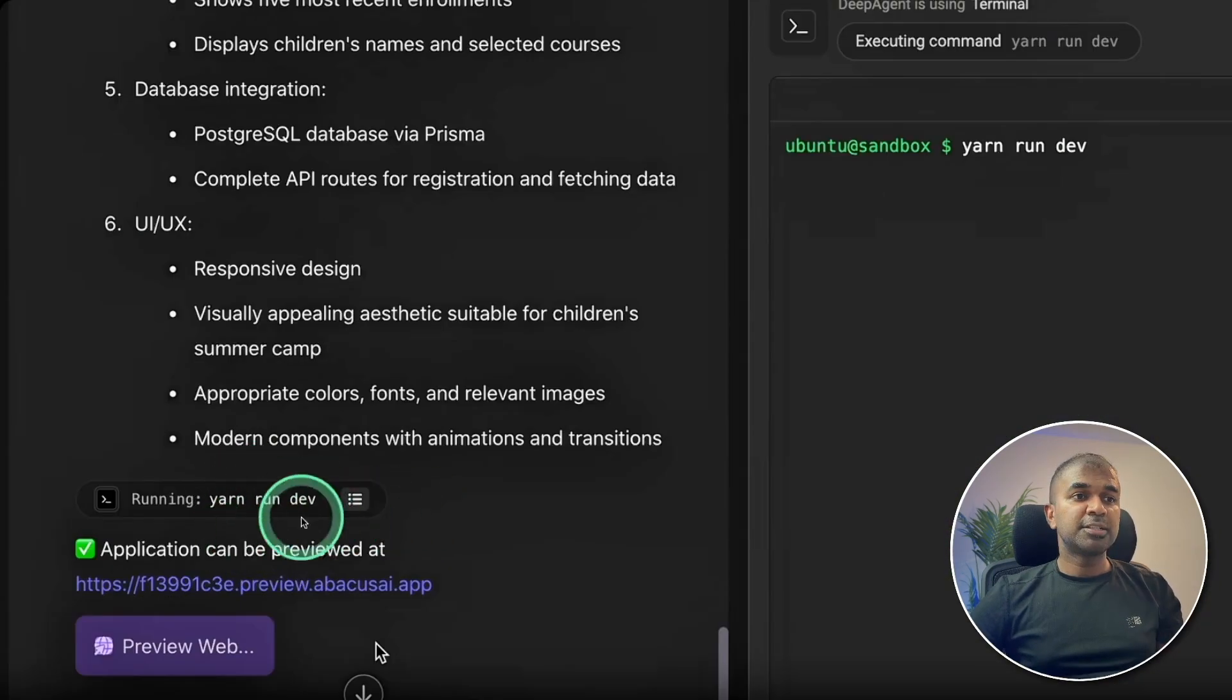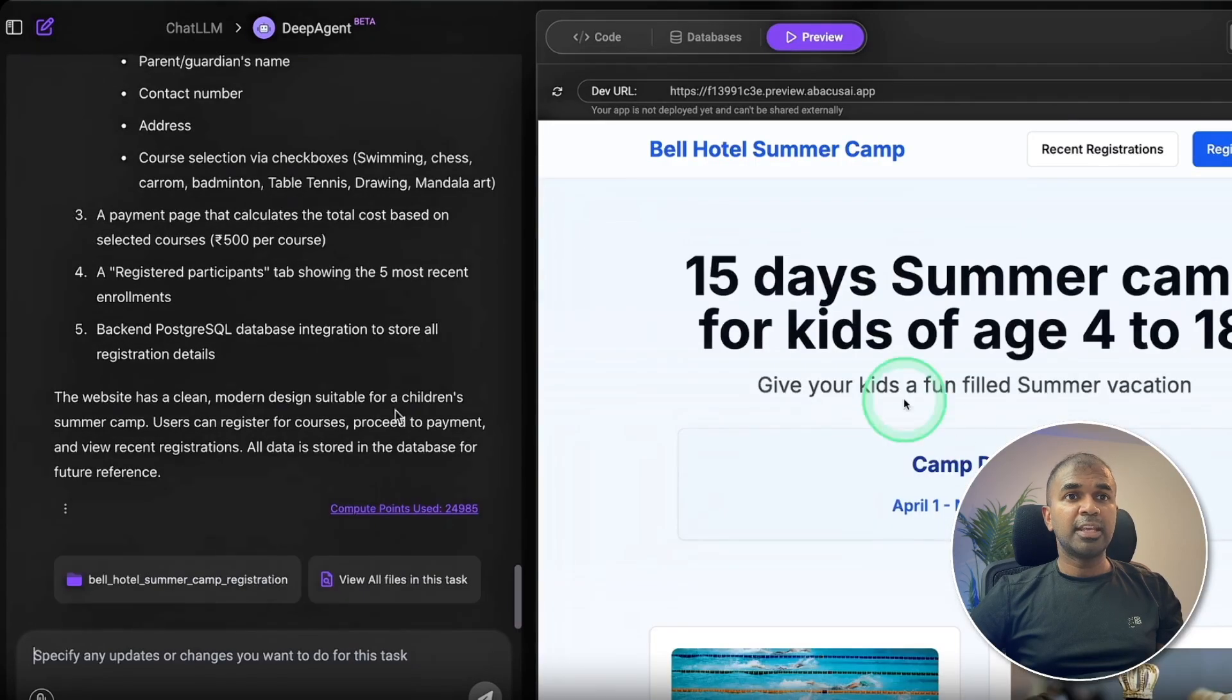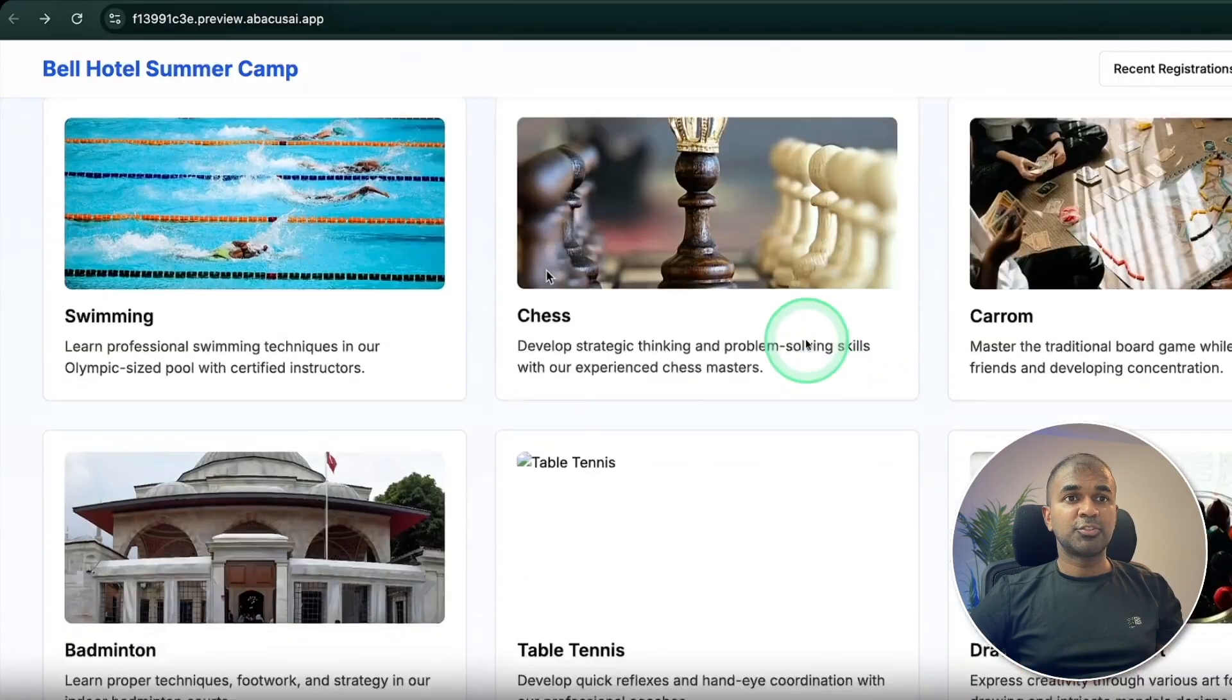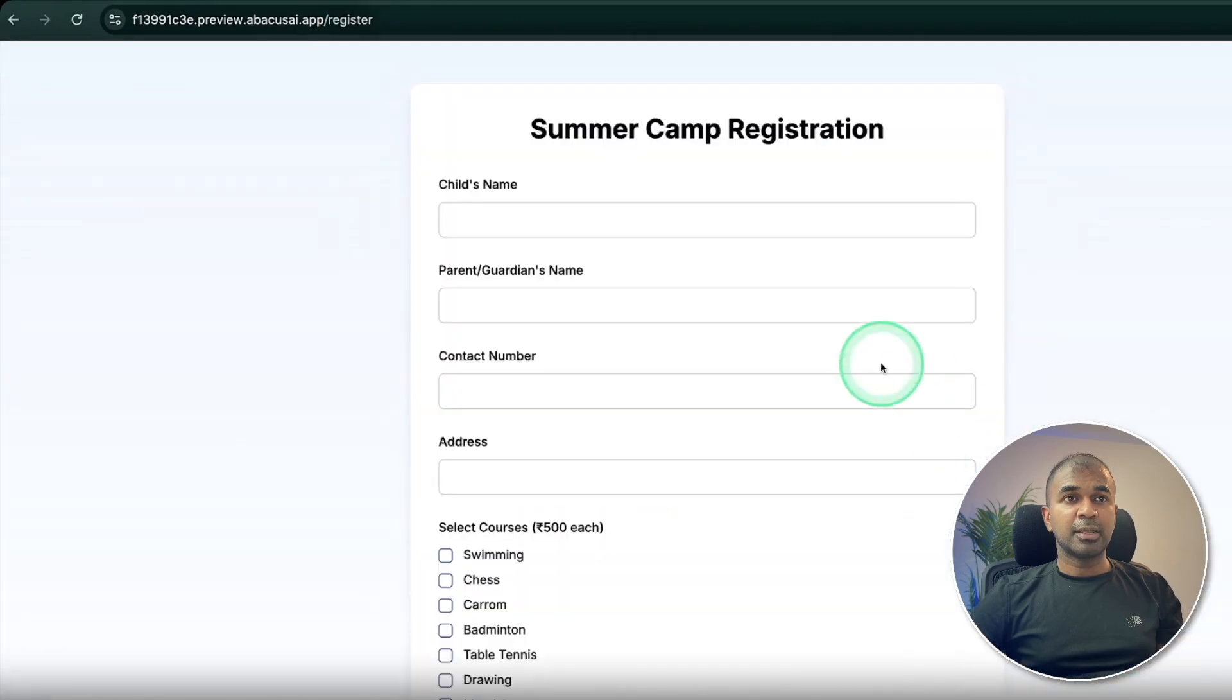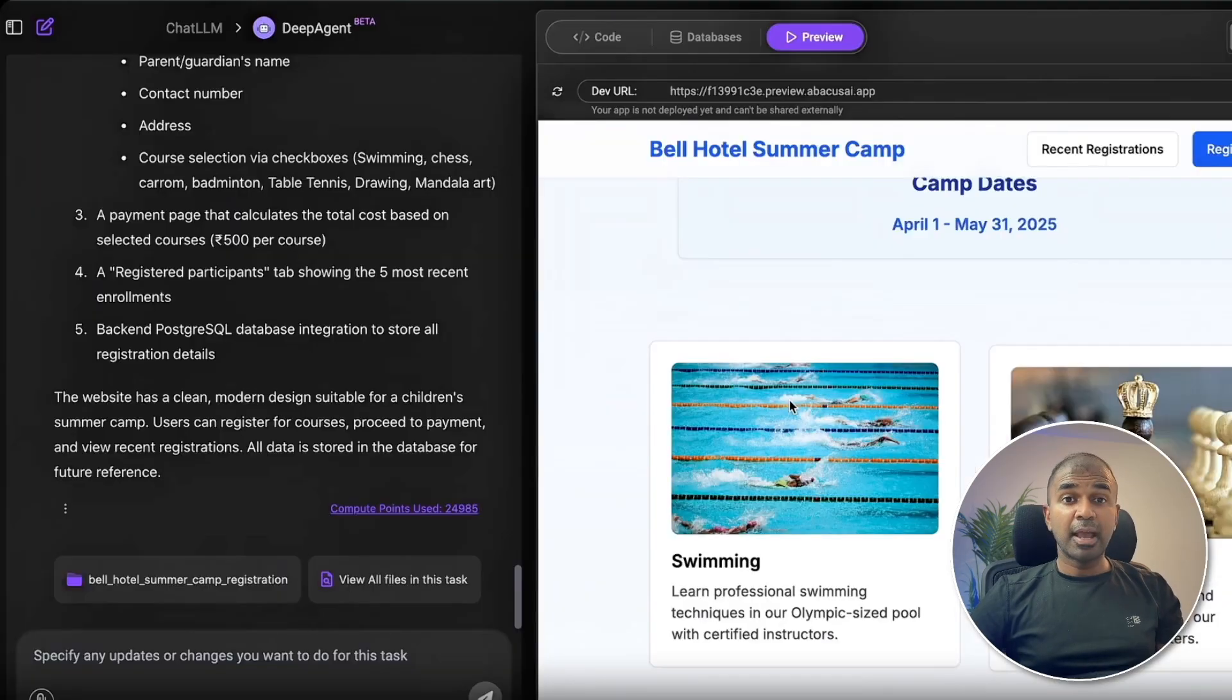Here you can see the application got published and we can view that in the browser and it's really nice. And here is the summer camp registration form. Everything ready just with one prompt.